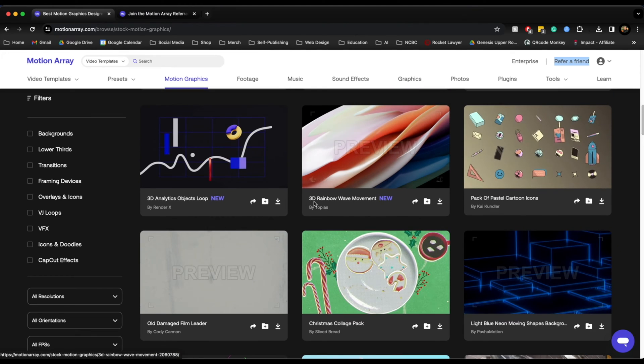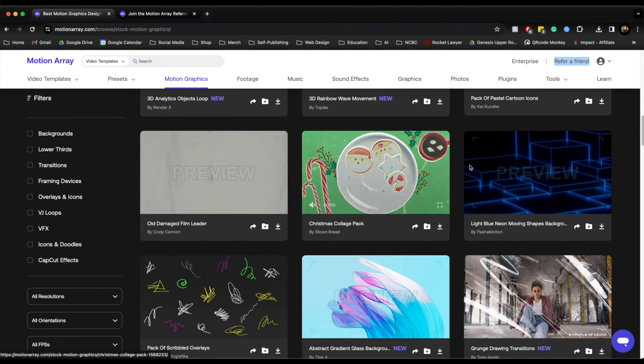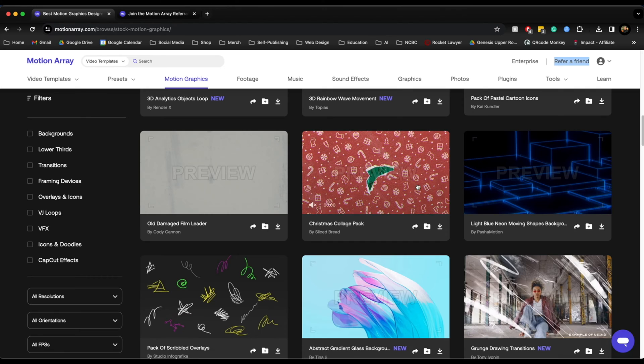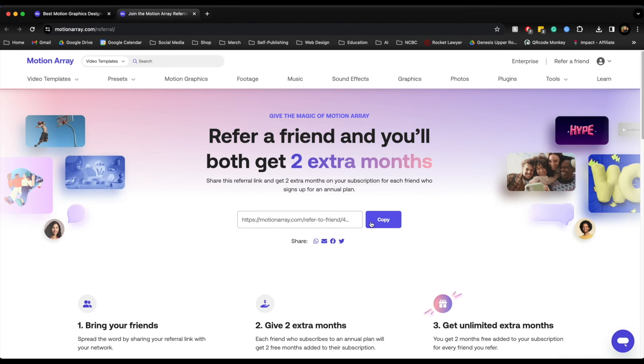And the one I found is this 3D rainbow. You don't have to use this, this is just an example. You can use any of these backgrounds if you have a subscription. If you're interested in purchasing this for Motion Array, I have this refer a friend and you'll both get two extra months. So I'm going to put this link in my description below and then you can sign up if you like.